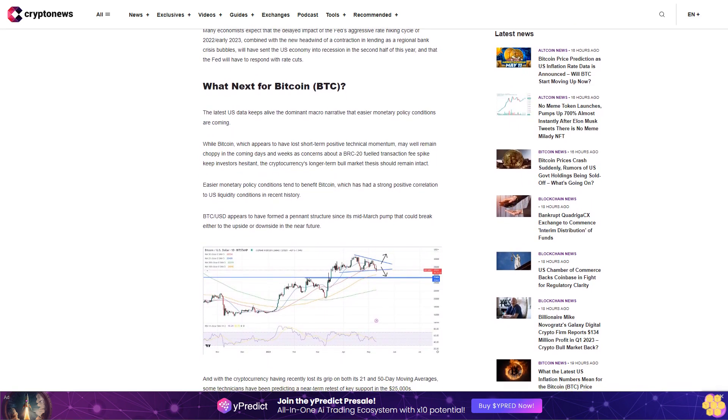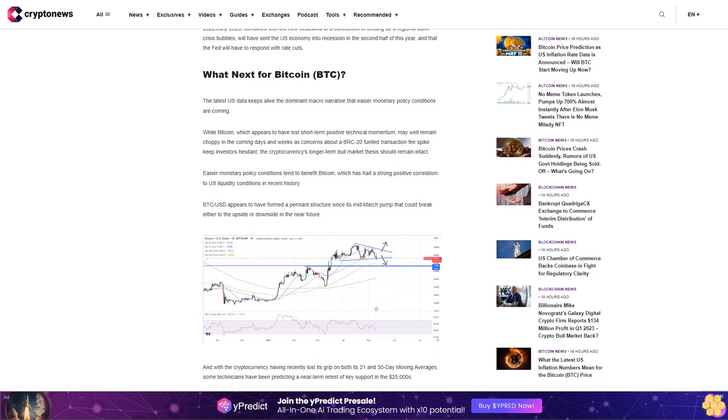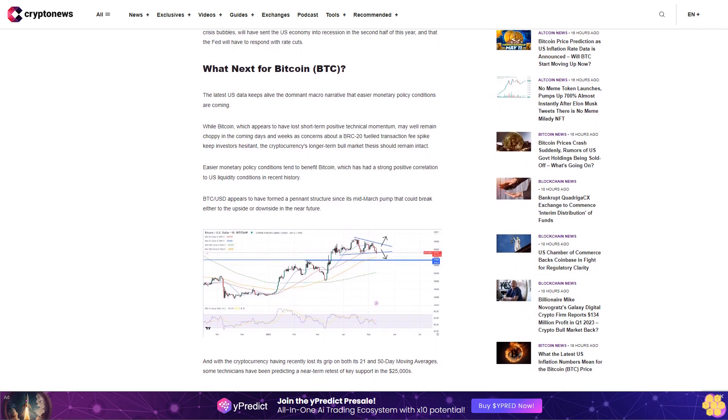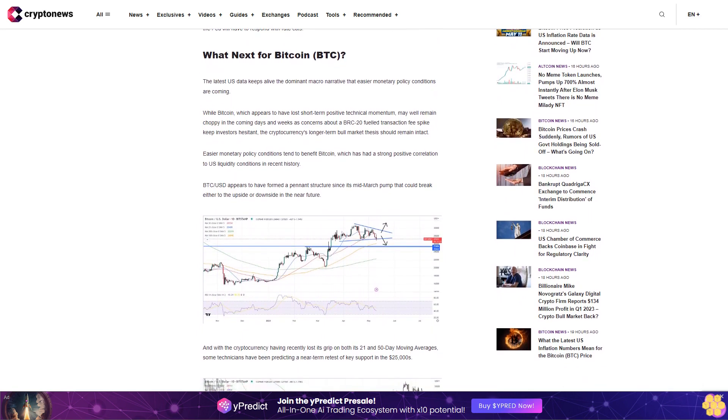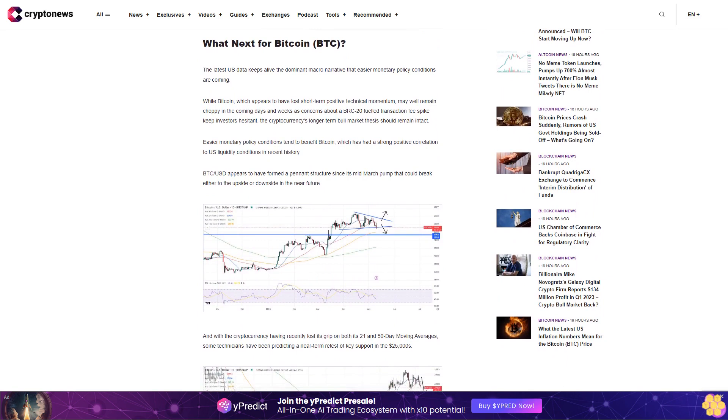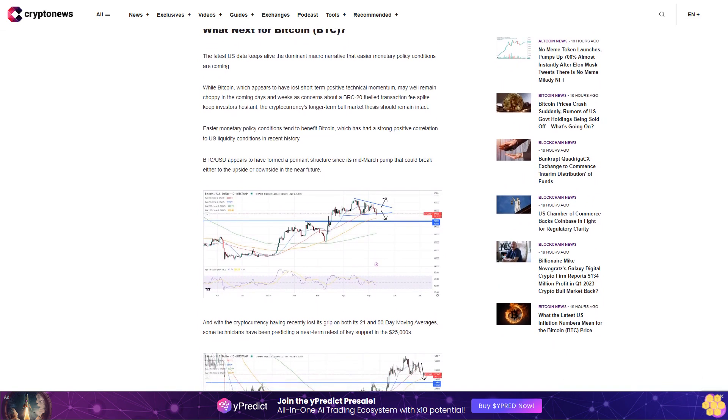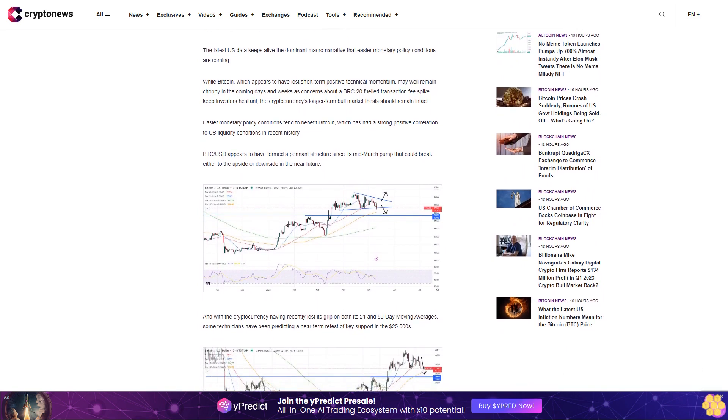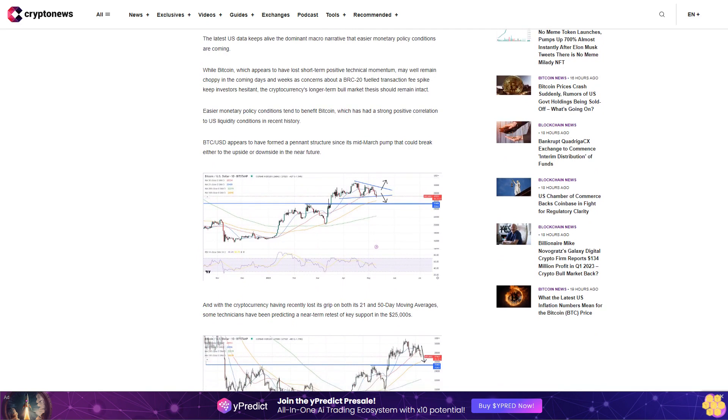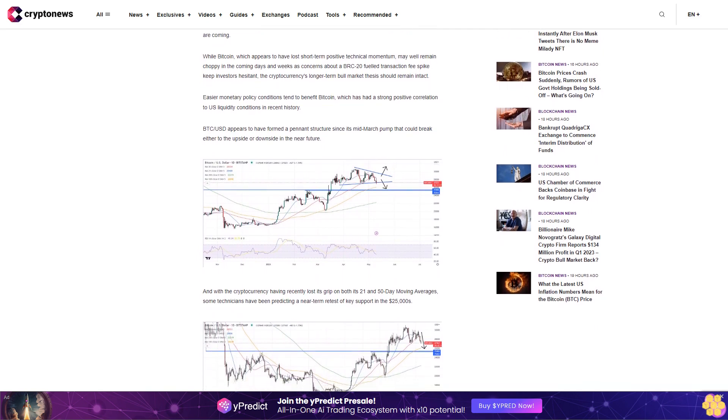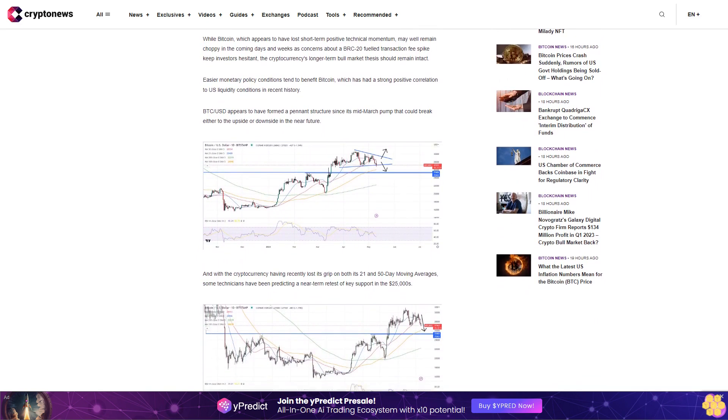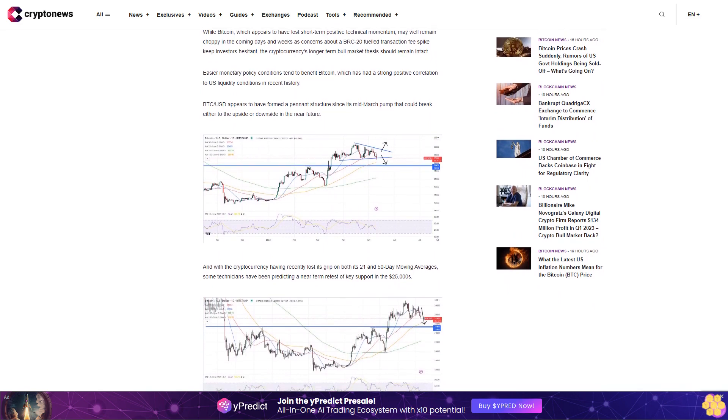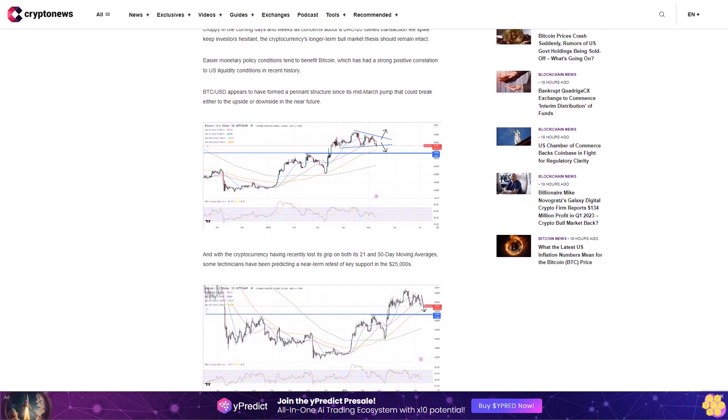What Next for Bitcoin BTC? The latest US data keeps alive the dominant macro narrative that easier monetary policy conditions are coming. While Bitcoin, which appears to have lost short-term positive technical momentum, may well remain choppy in the coming days and weeks as concerns about a BRC-20 fueled transaction fee spike keep investors hesitant, the cryptocurrency's longer-term bull market thesis should remain intact.